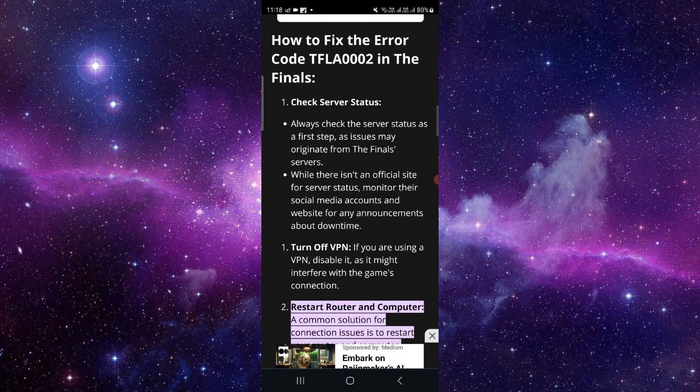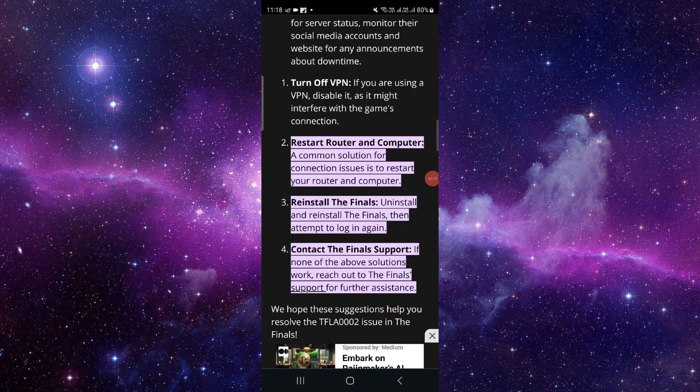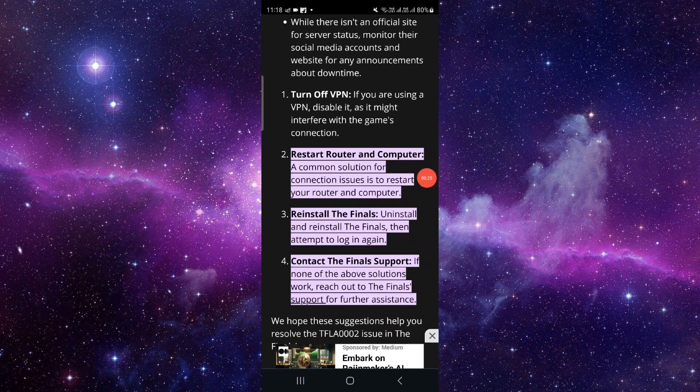So first you can check the server status, then here we can restart the router or the computer.